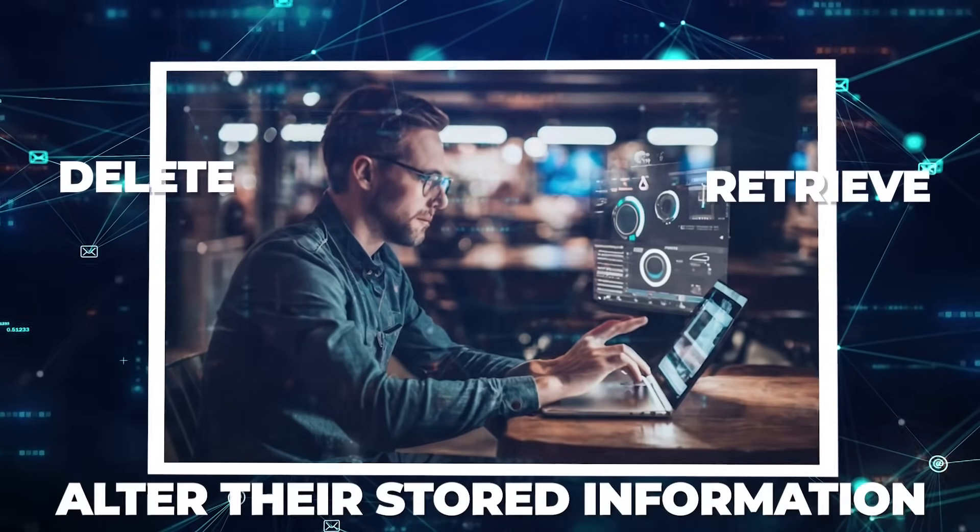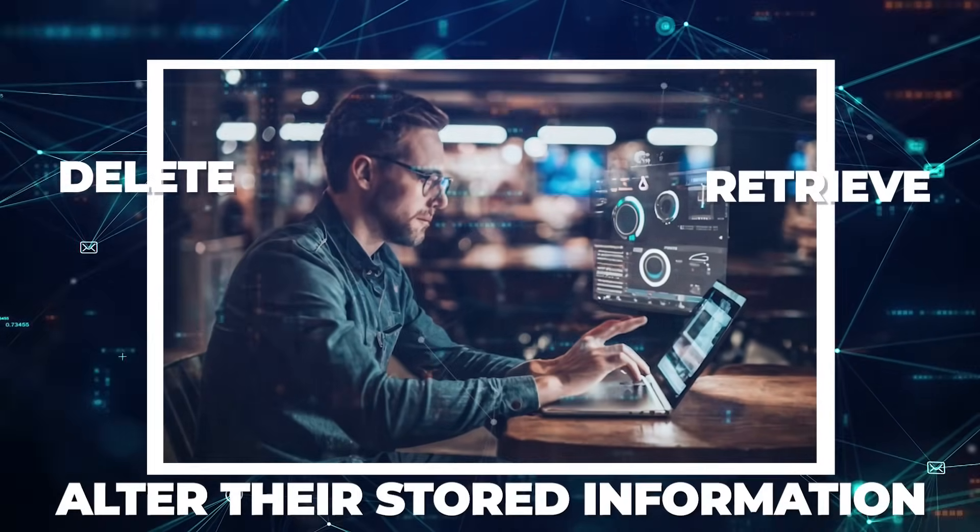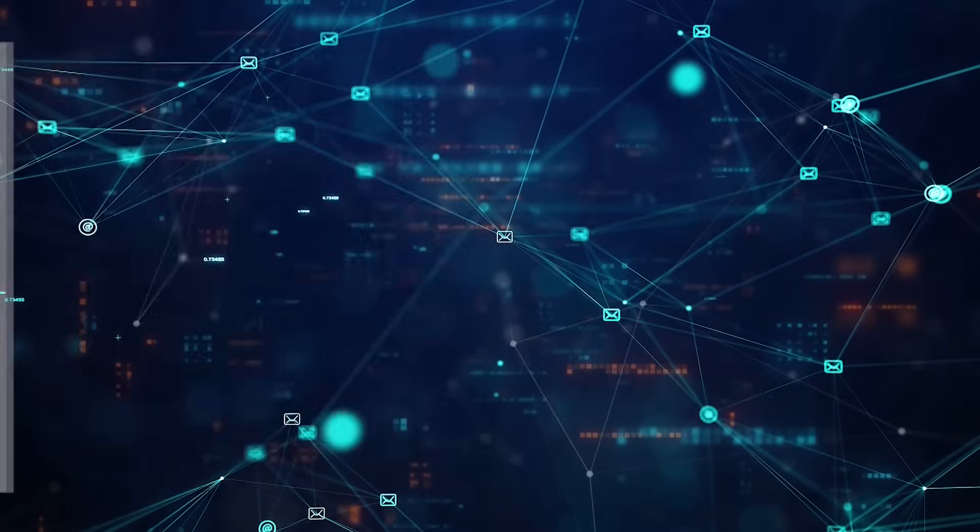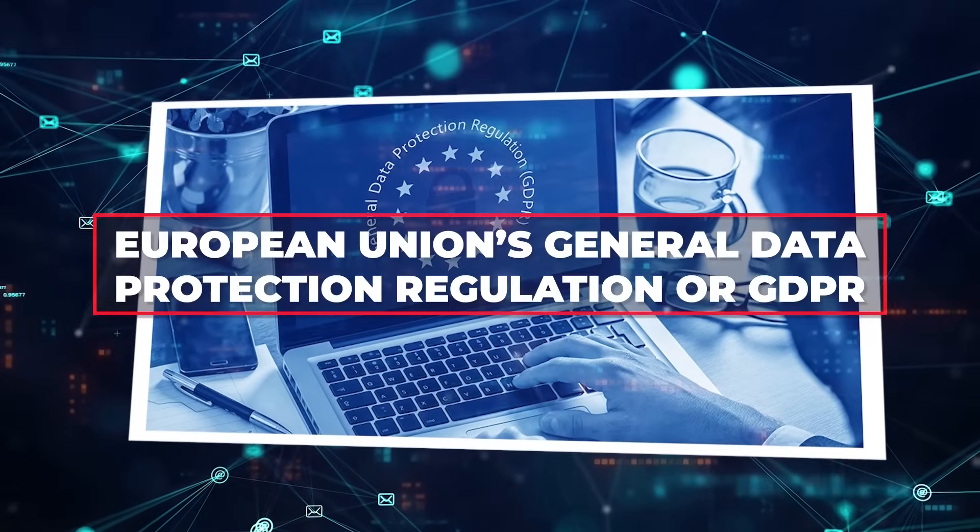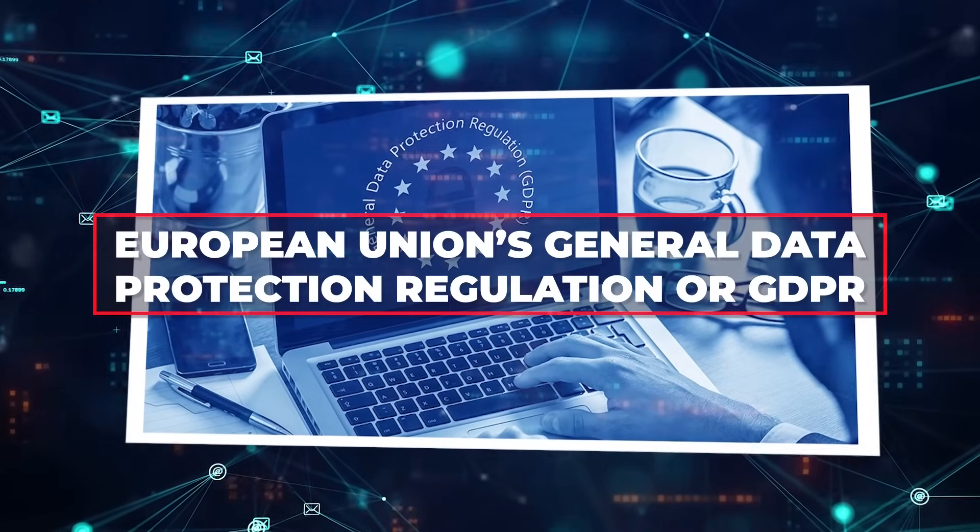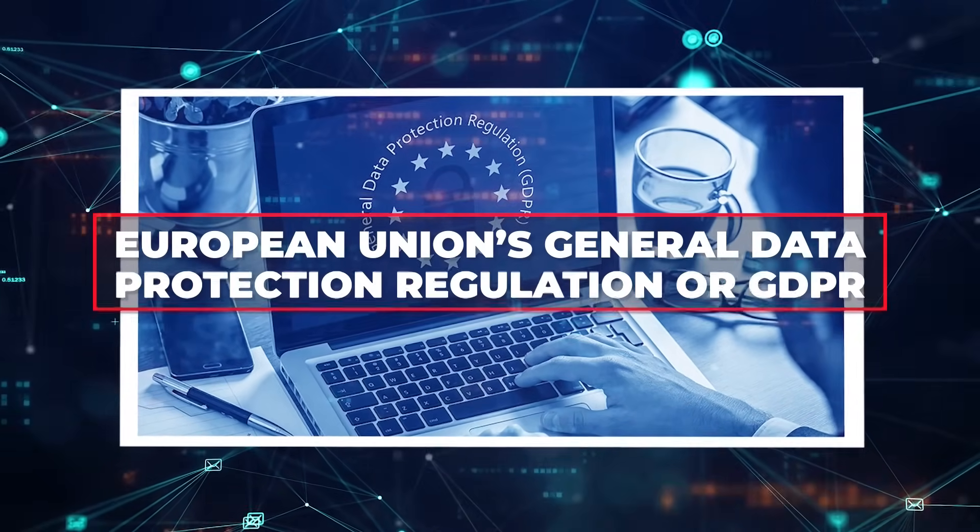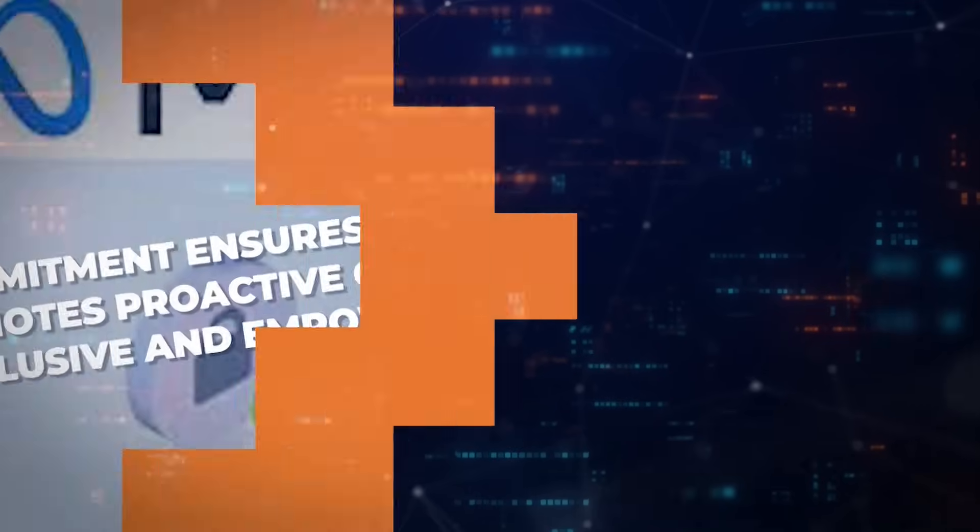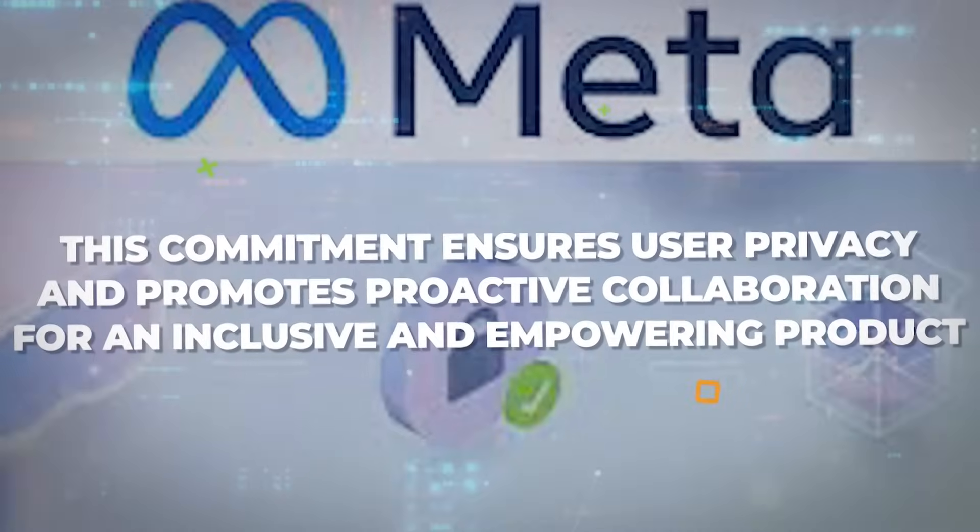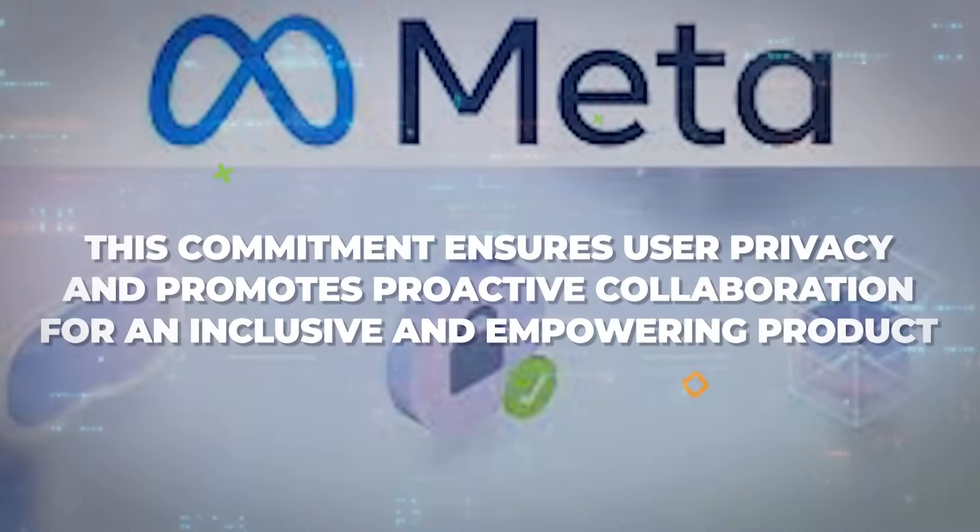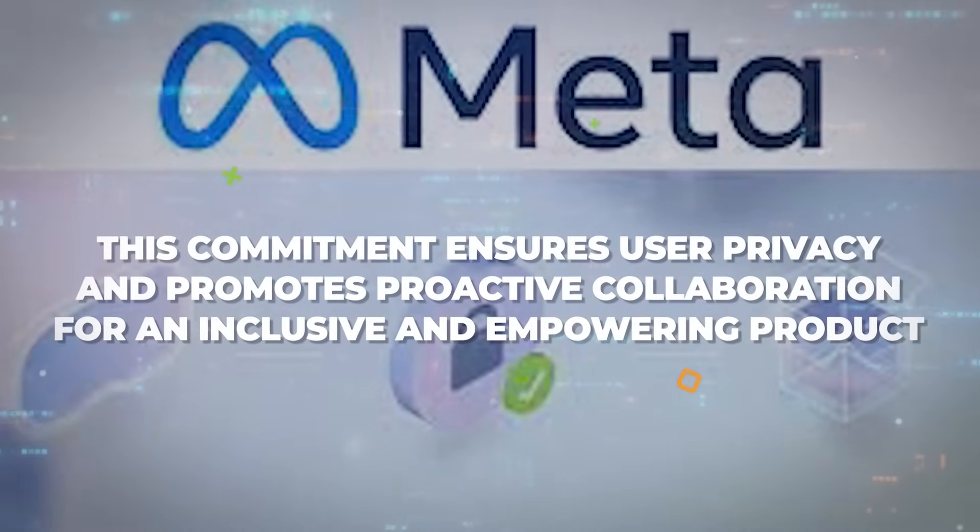AnyMao prioritizes compliance, aligning with data protection regulations like the European Union's General Data Protection Regulation, or GDPR. This commitment ensures user privacy and promotes proactive collaboration for an inclusive and empowering product.